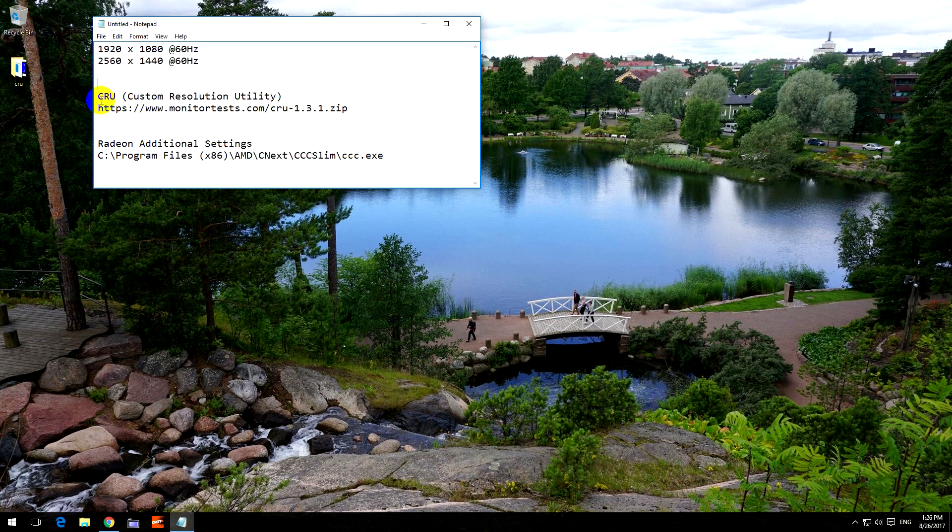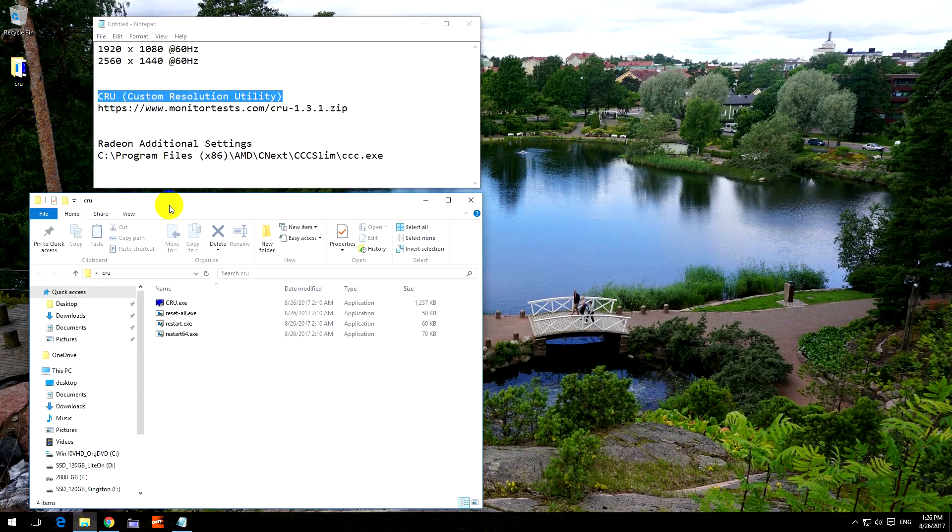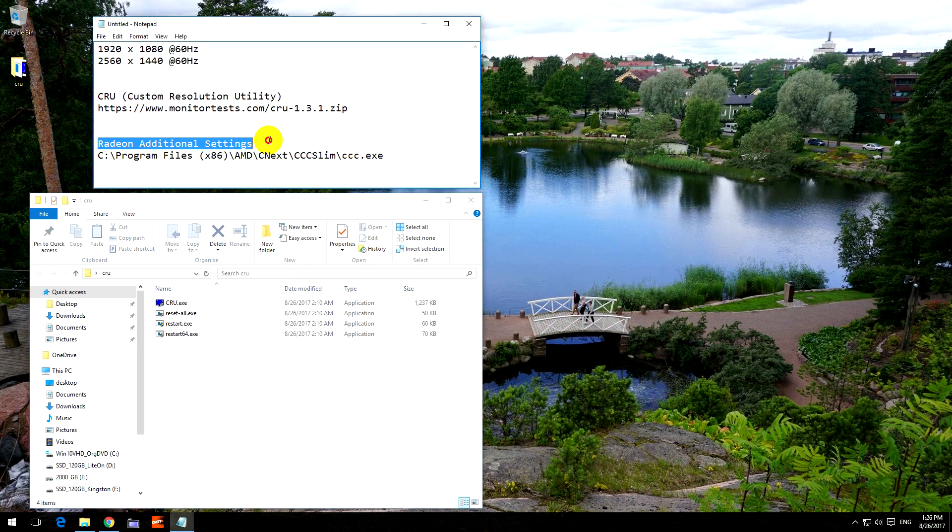To do this I will use this program, Custom Resolution Utility, which is here. And I will need the Radeon video card's additional program, Radeon Additional Settings, so I'm using an AMD video card.